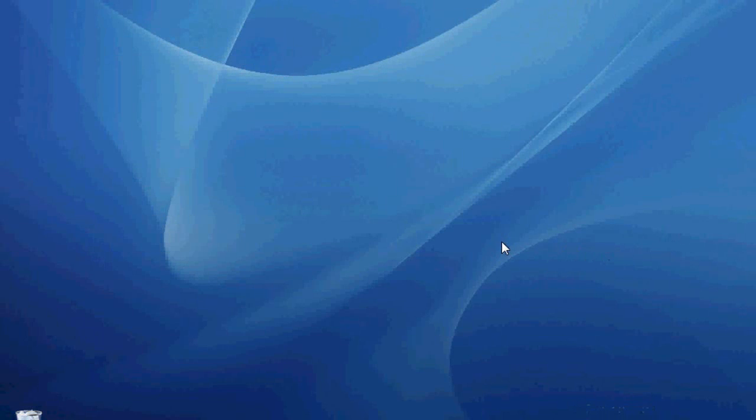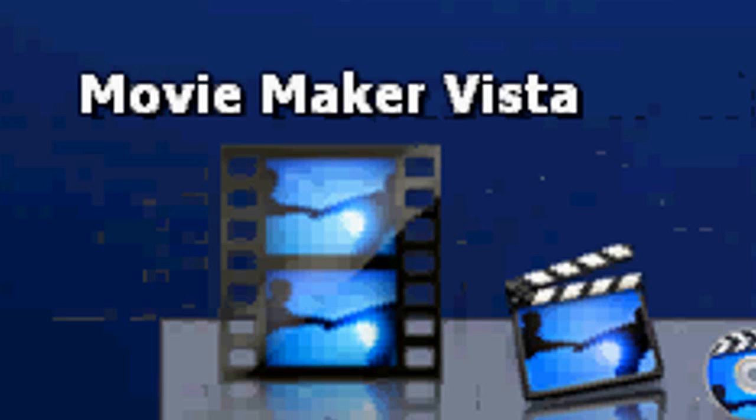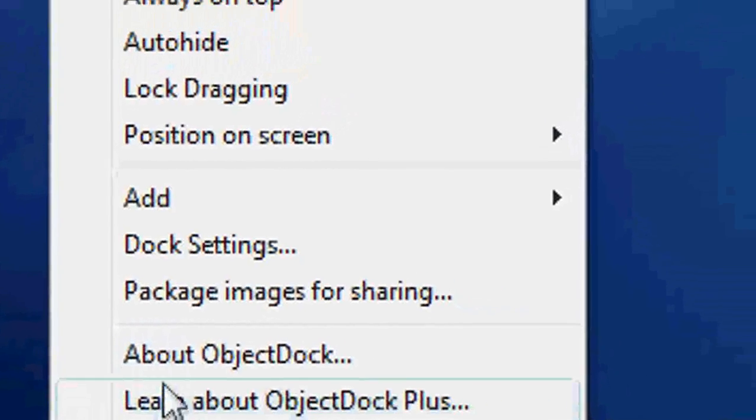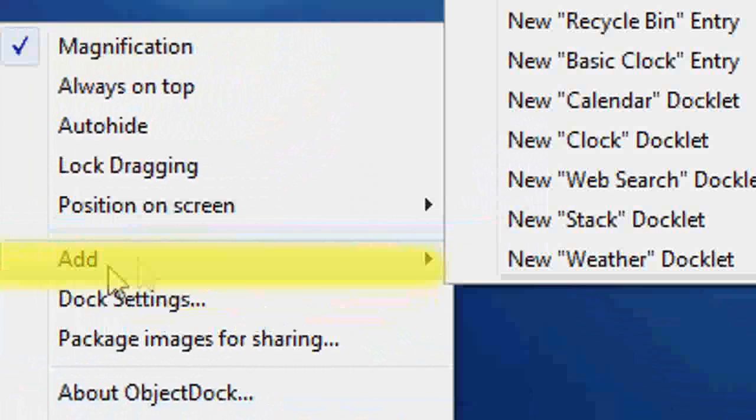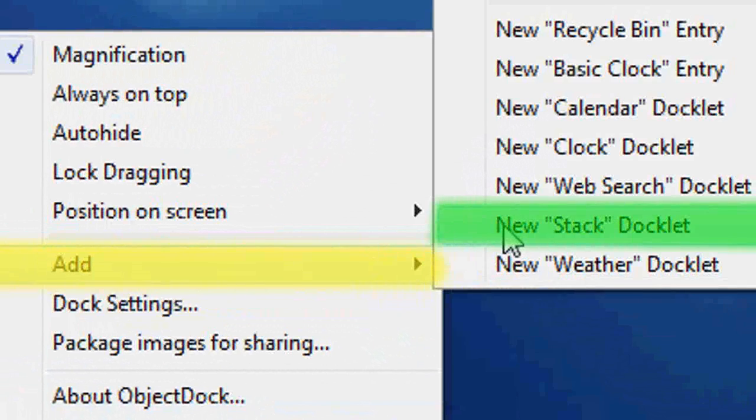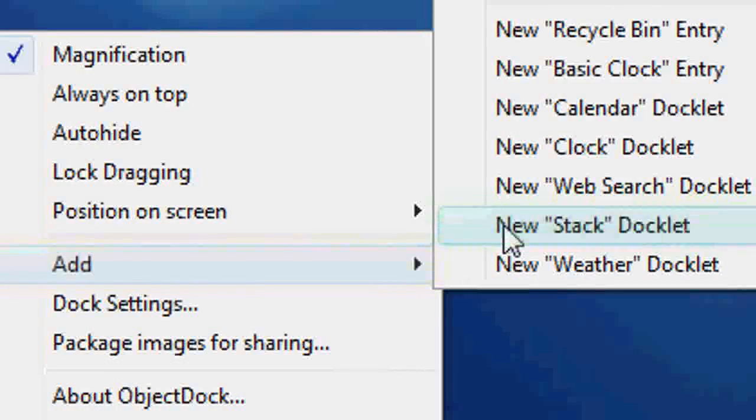Once you've done that, you've got to know what folder you're going to have. Then you just find a space where it magnifies but you don't see a title. Right-click and click Add, and New Stack Docklet. And it'll pop up like this thingy.